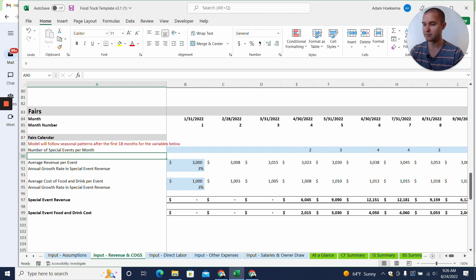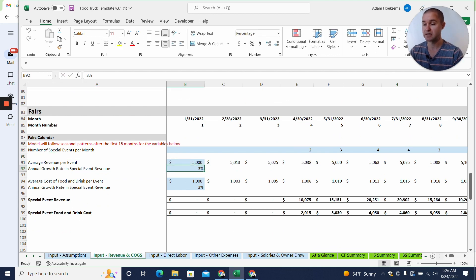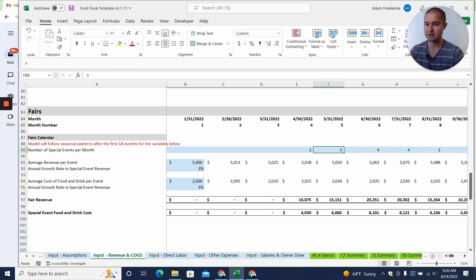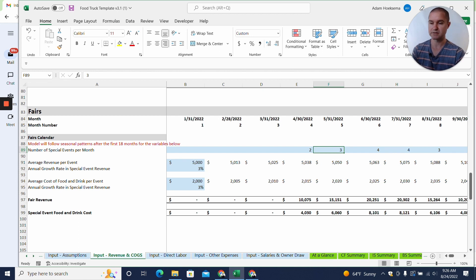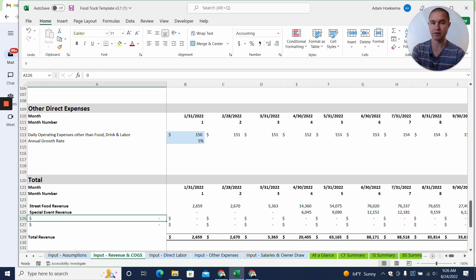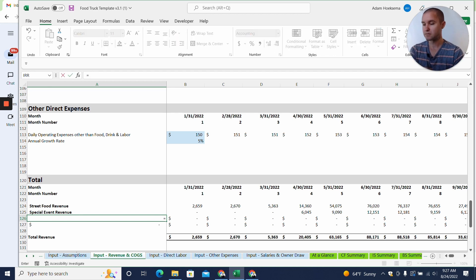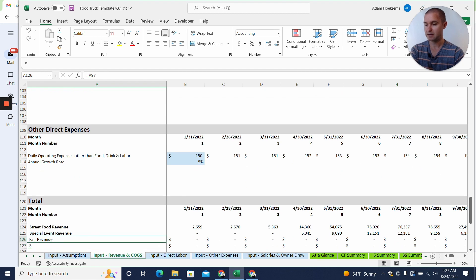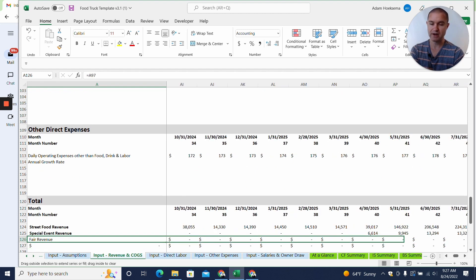Let's say our average revenue per fair is $5,000 and the average cost of food and drink for the event is $2,000. Then instead of saying special event revenue, we change it to fair revenue. You can add any number of rows, assumptions, and customizations you want. The only thing that really matters at the end is that you come down to this hidden row with all the revenue line items, click equals, select the total fair revenue cell, hit Enter, then drag the formula all the way across.